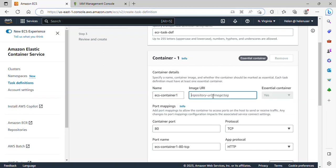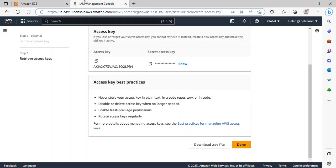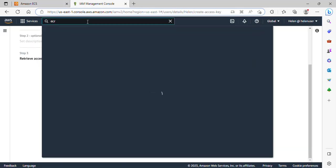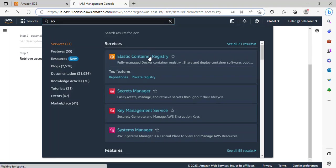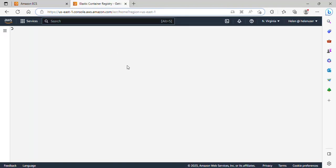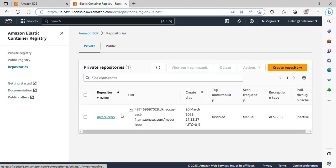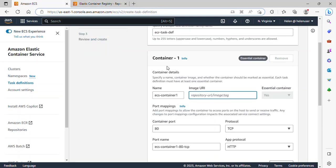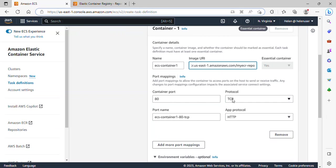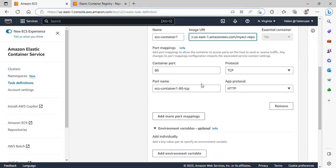This image URI is actually the URI of our ECR repository. I'll go over to my ECR repository, type ECR, Elastic Container Registry. This is my repository. I'll click on it to copy the URI and go back and paste it here. Scrolling down, the port mapping is fine — port 80 and the protocol TCP. Everything is fine here.